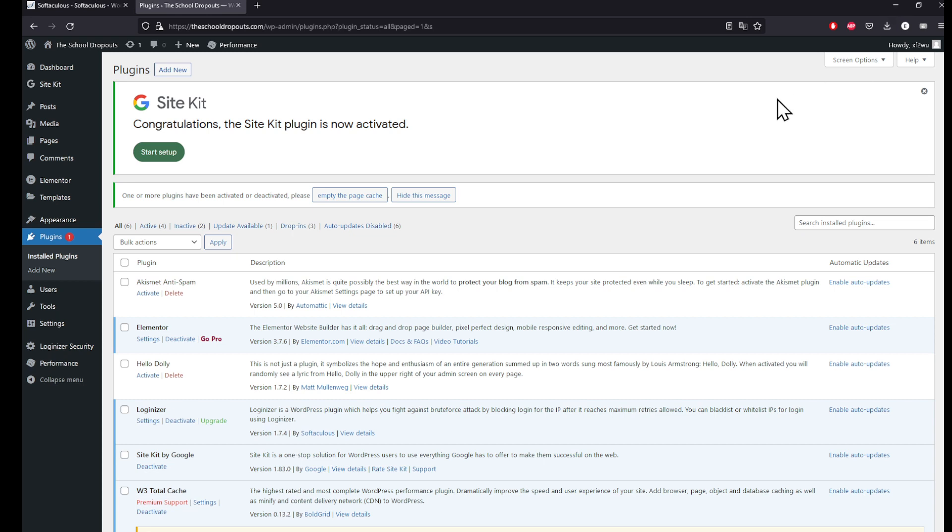You'll need an email address, a valid Google Analytics account, a valid Google AdSense account, and you'll be good to go. Click on Start Setup and connect your account.